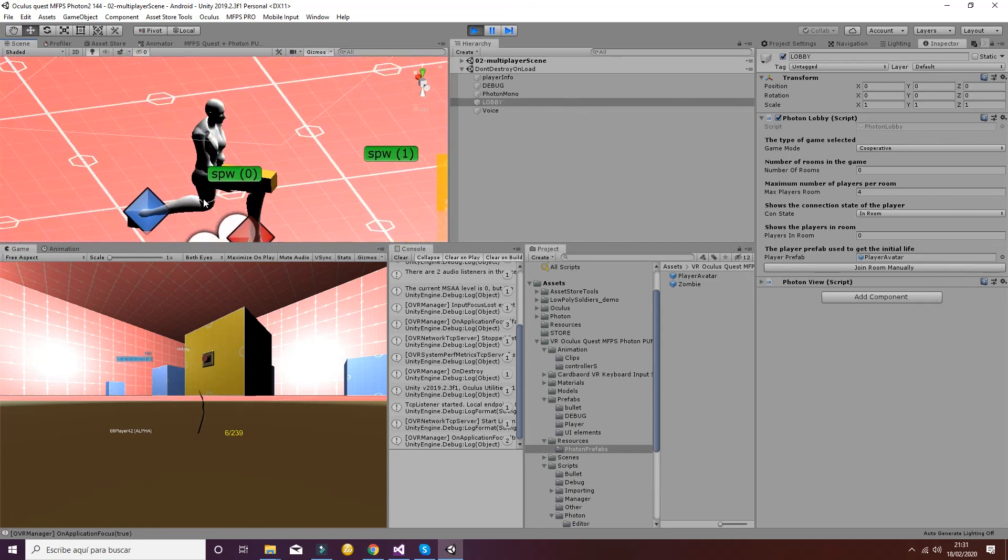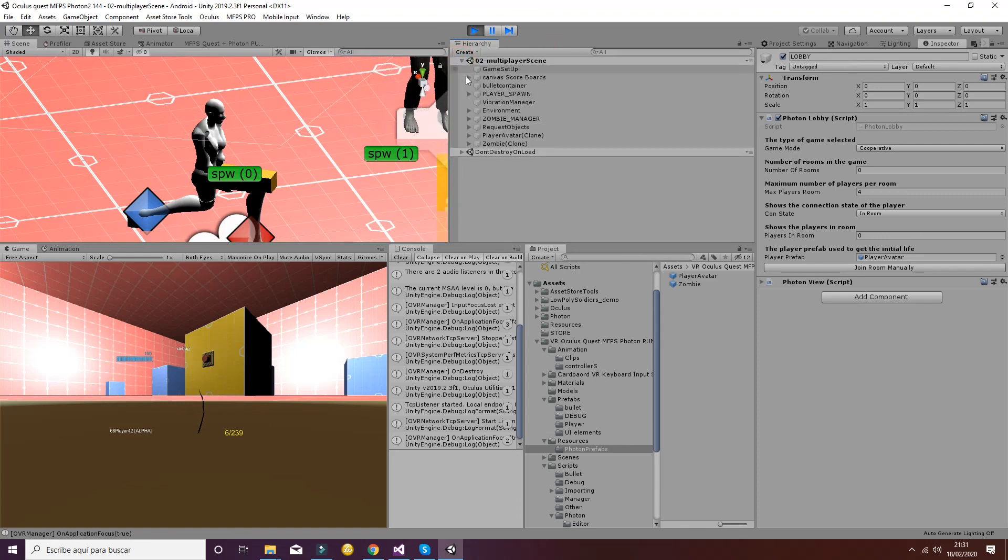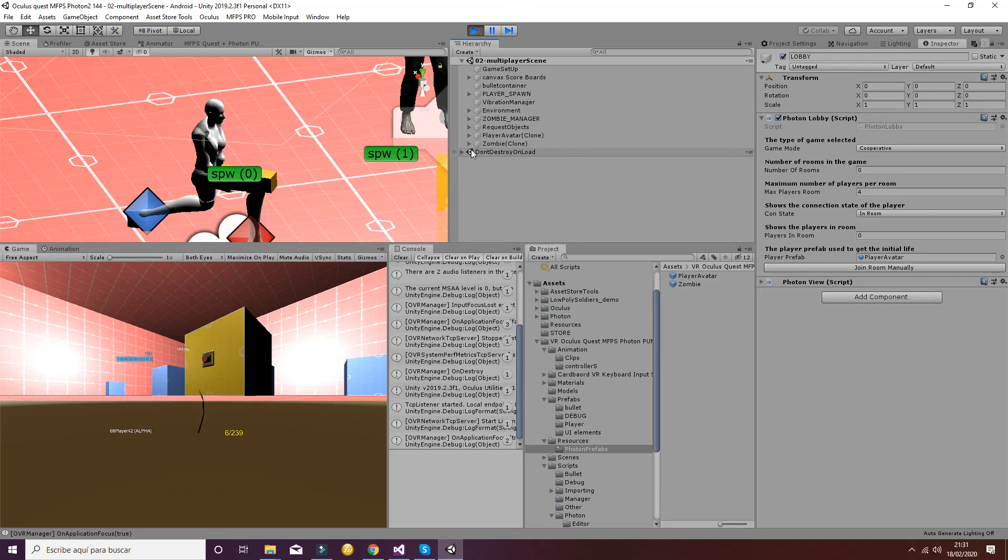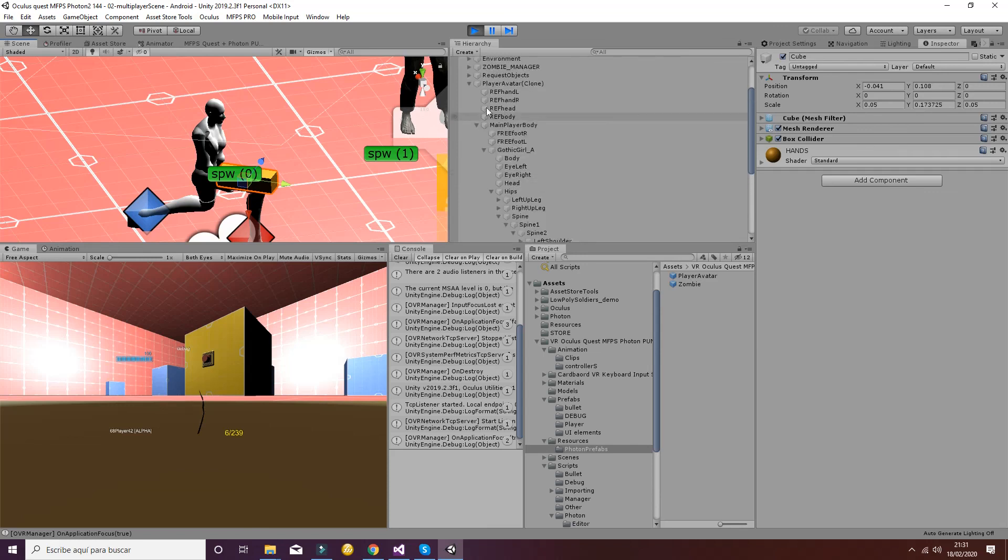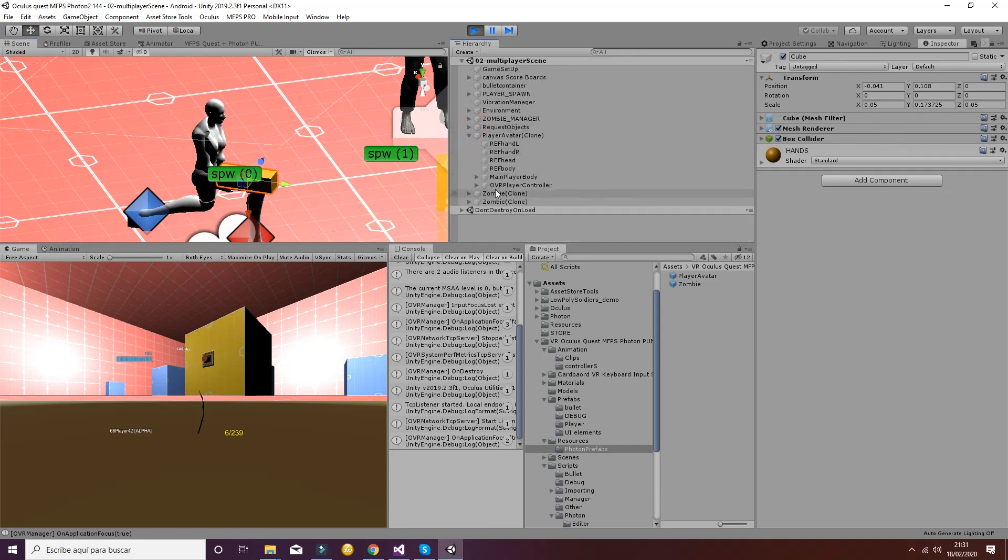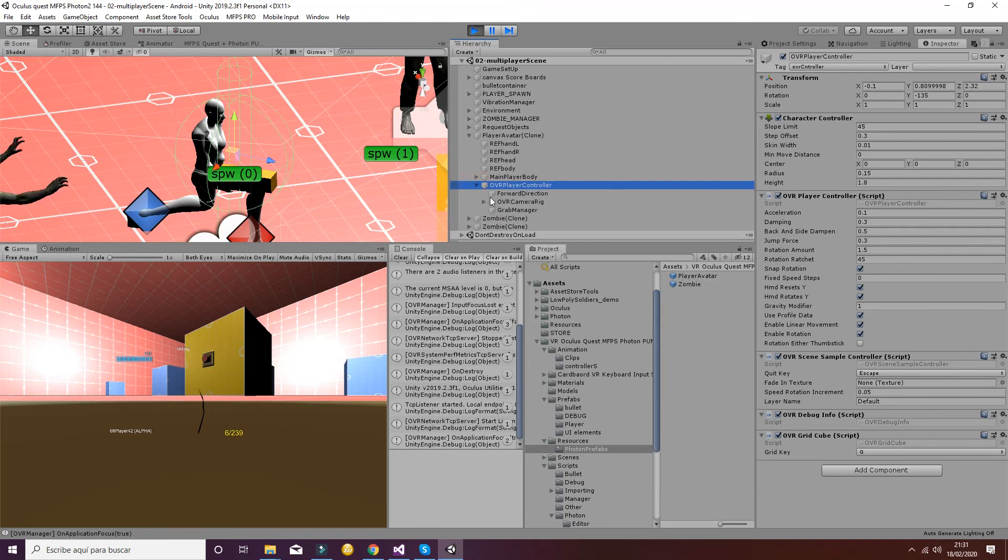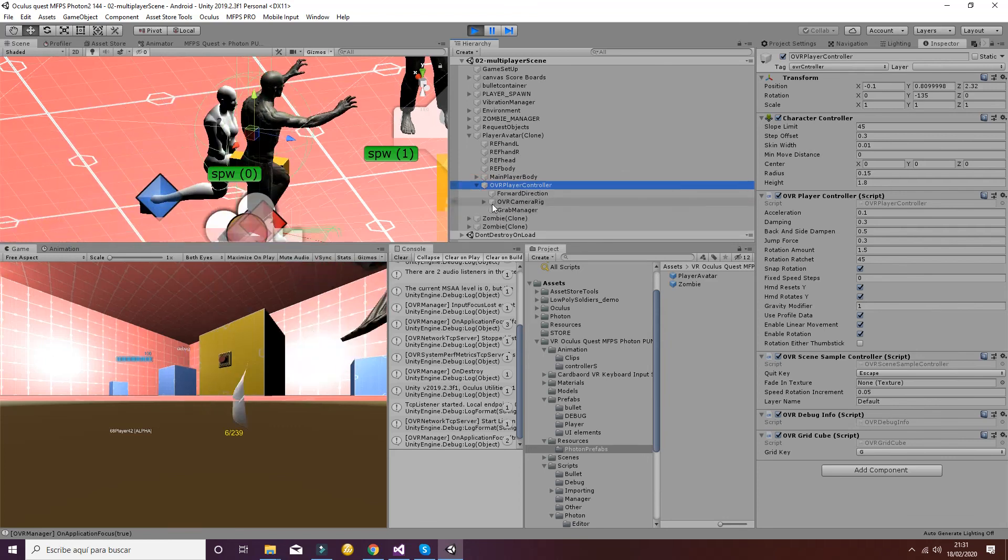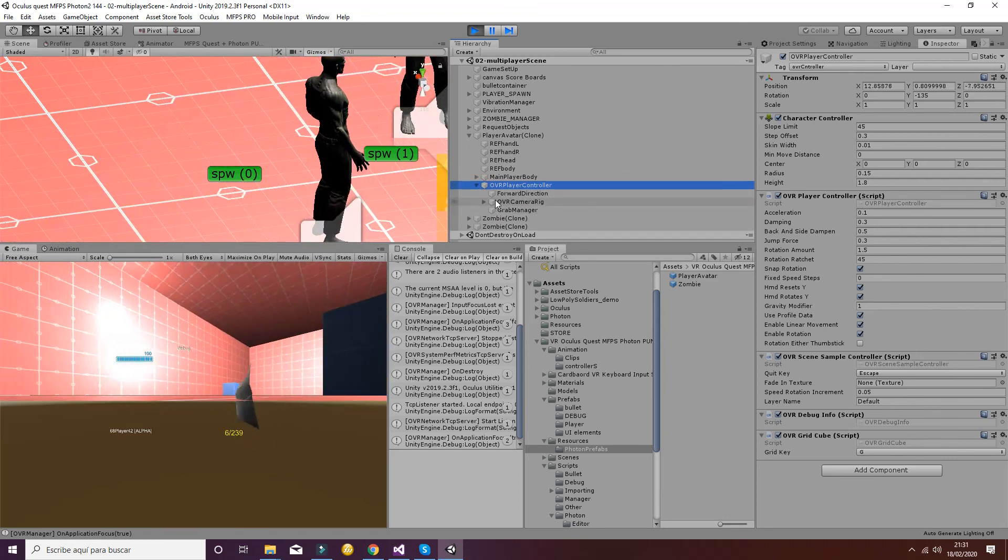And finally, if you want to check if the hands work properly, you can go to inside the OVR controller, and you will see how it works.